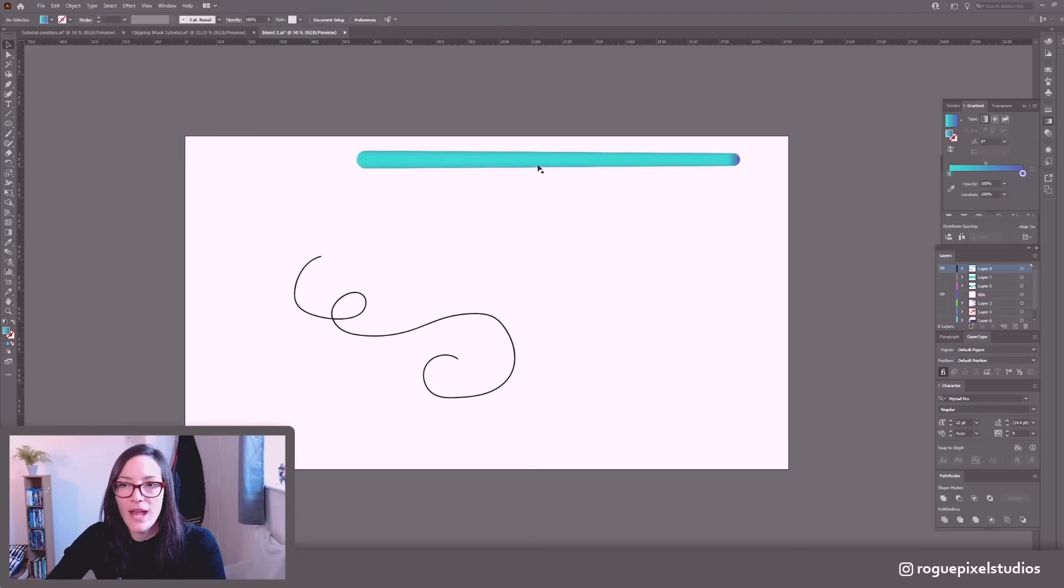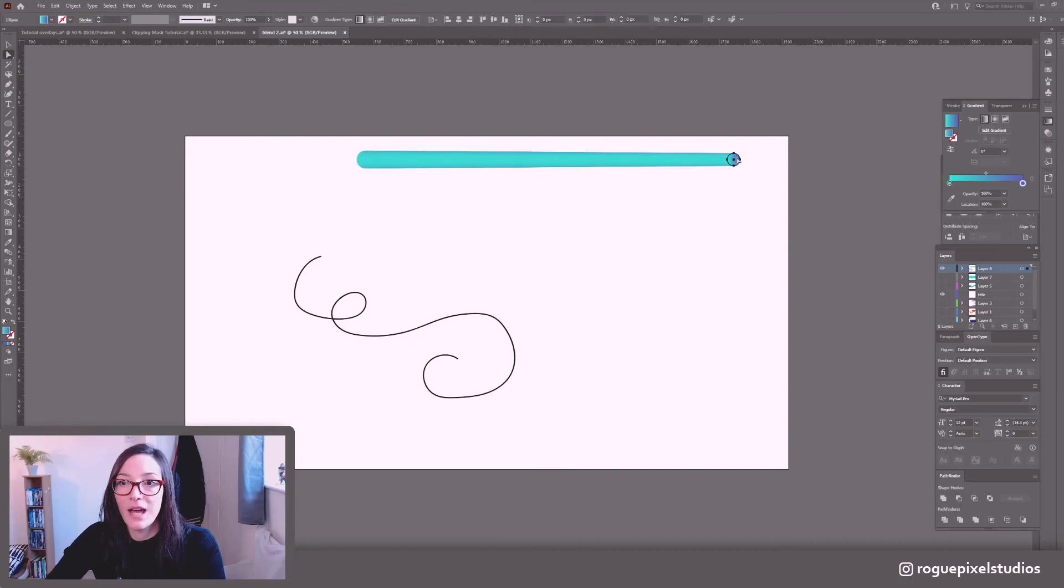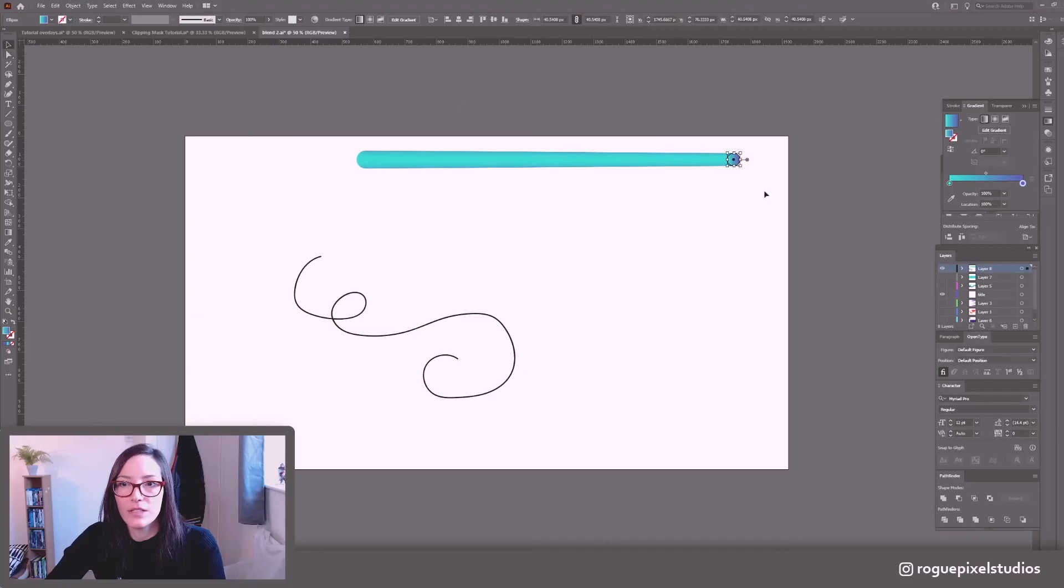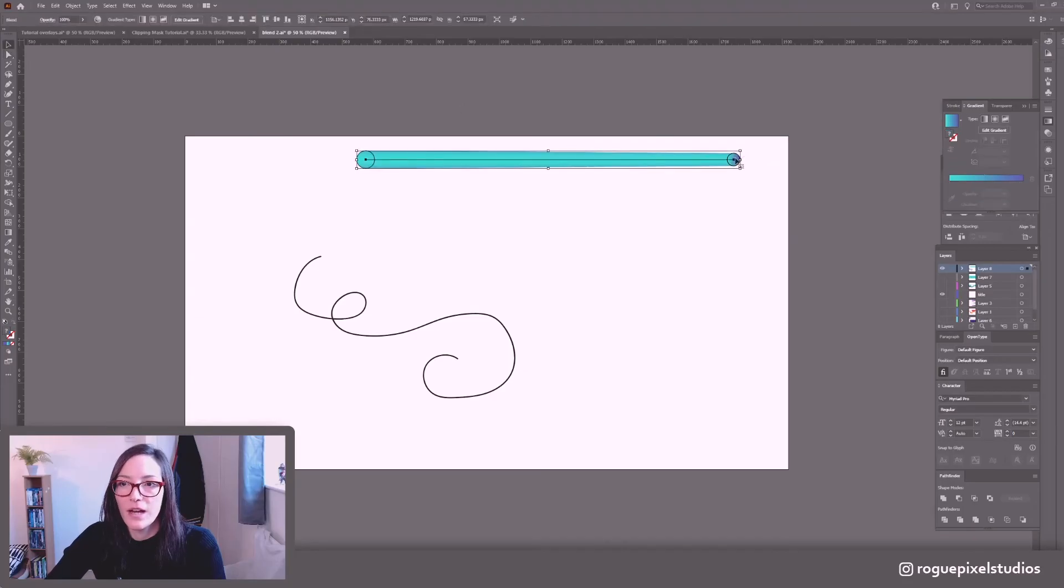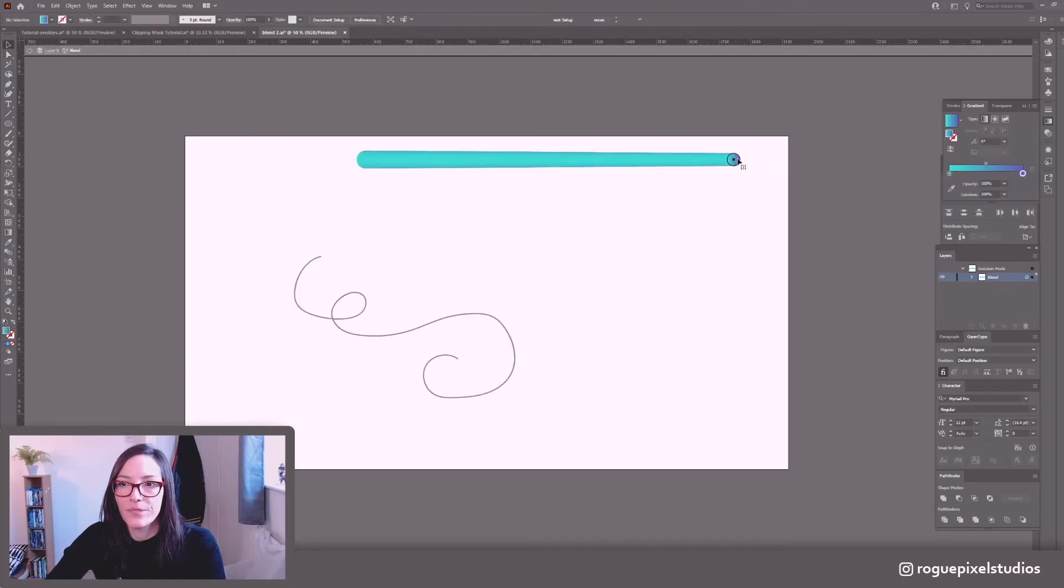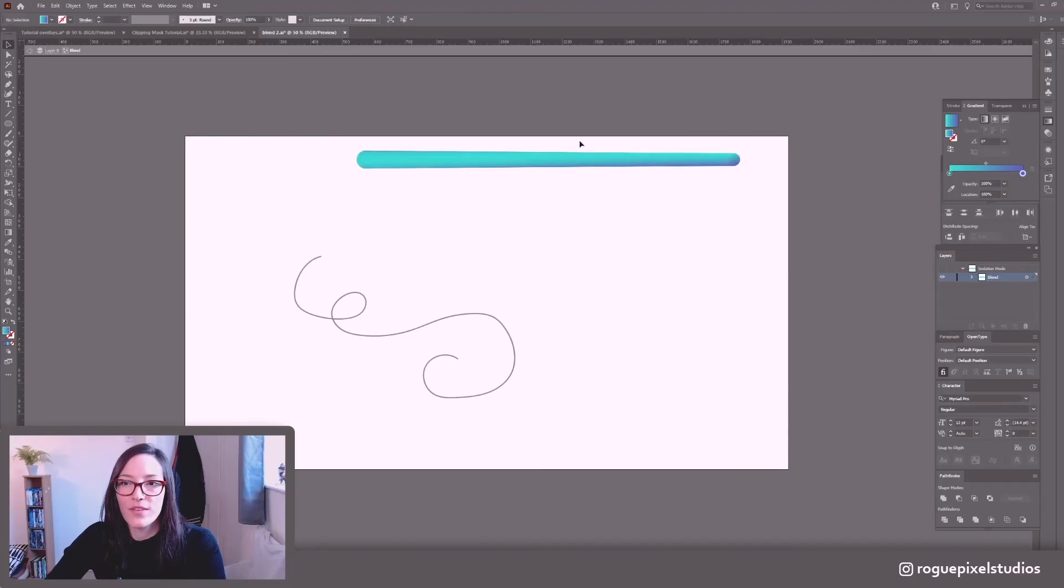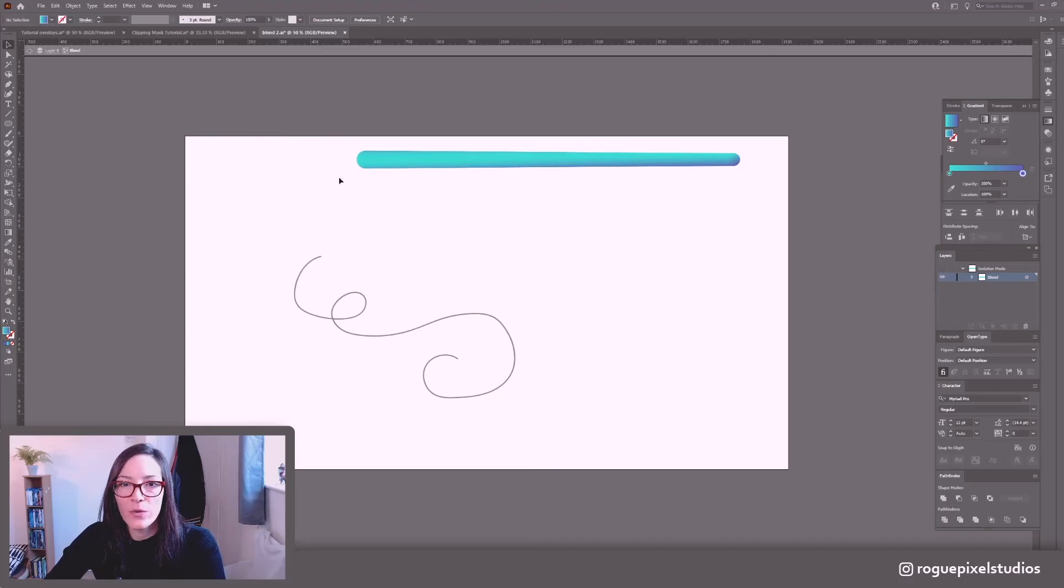So now we have this line that has a gradient attached and straight away remember this is a live effect. I can go into here, if I double click and I go here let's rotate this a bit and see what happens. So now instantly we can start playing around with depth perception, perspective, shadow, highlights, all of that kind of thing just by rotating that.